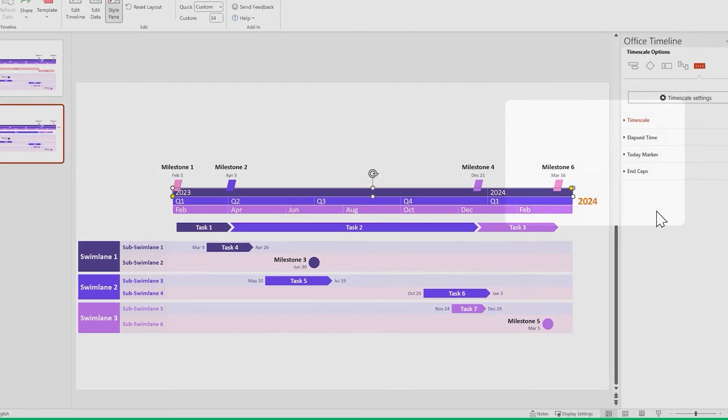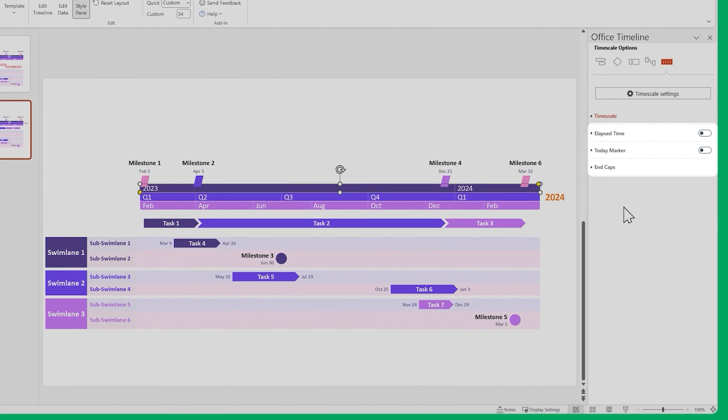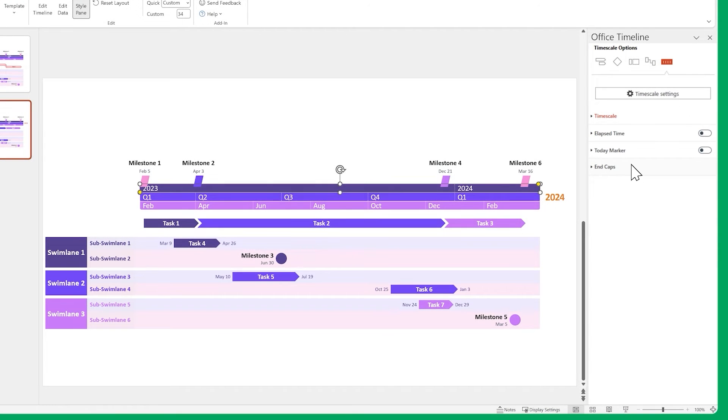There are also some extra elements you can play around with, but for this particular example, let's just keep them disabled.